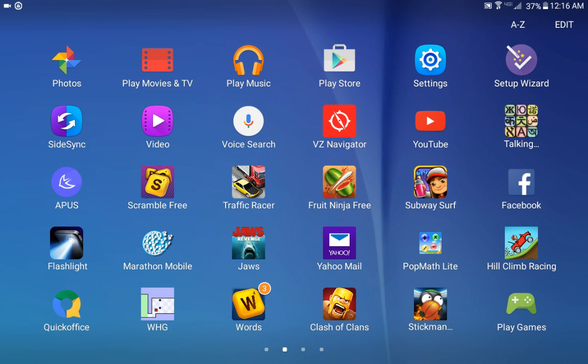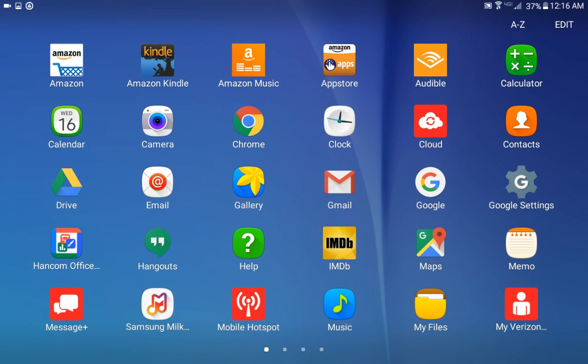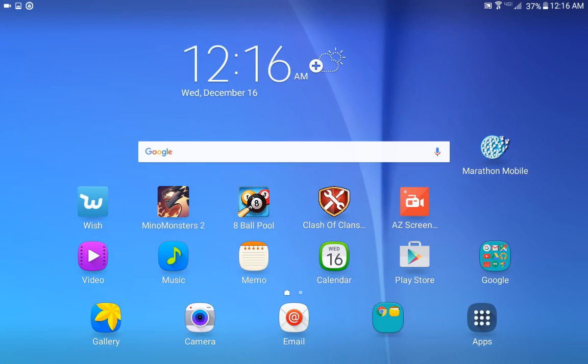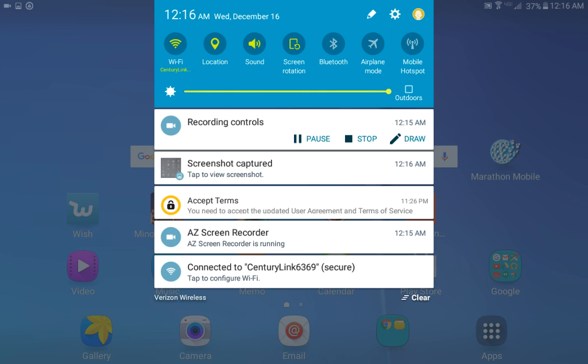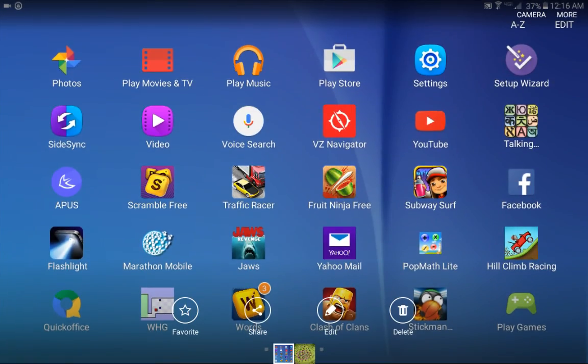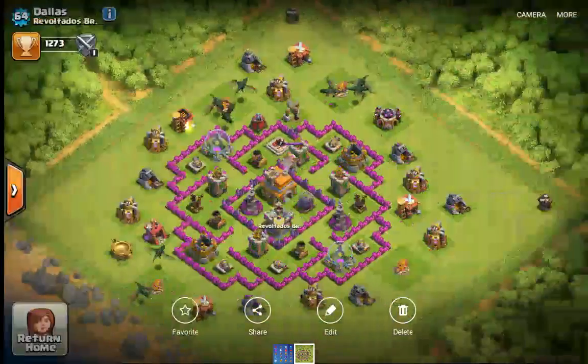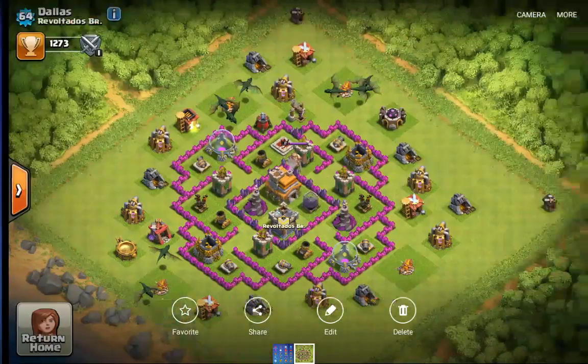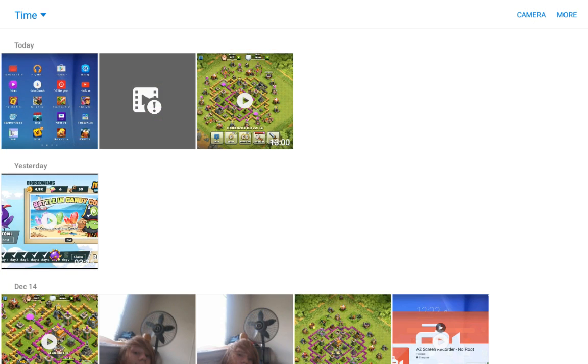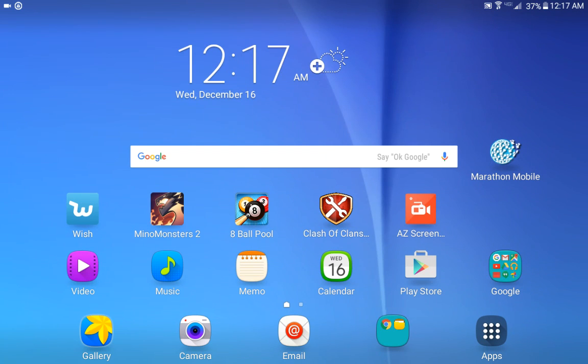And the way you find the screenshots is you go to gallery. You go to the screenshot captured, tap to view screenshot. It's gonna bring up something. See, look, I took a screenshot. It's gonna be in your gallery. Gallery is this, so yeah guys.